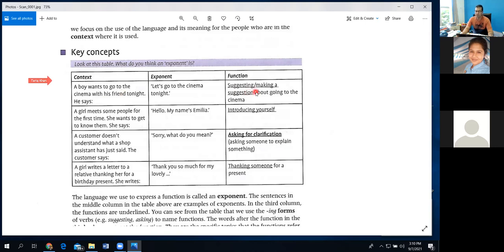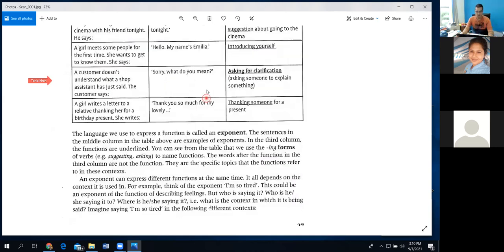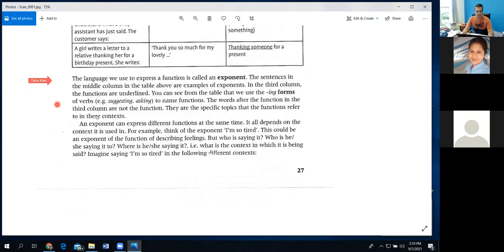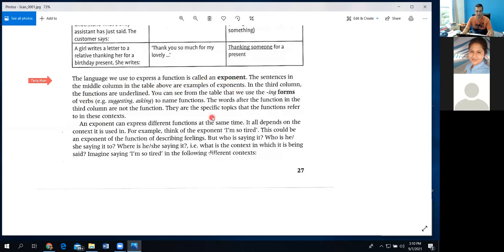We use that language — we make sentences, we say different dialogues — to express the function of something: what we want to say, our feelings, our thinking, to others. The language we use to express a function is called an exponent. You can highlight that and keep it in mind. The sentences in the middle column of the table are examples of exponents; in the third column the functions are underlined.